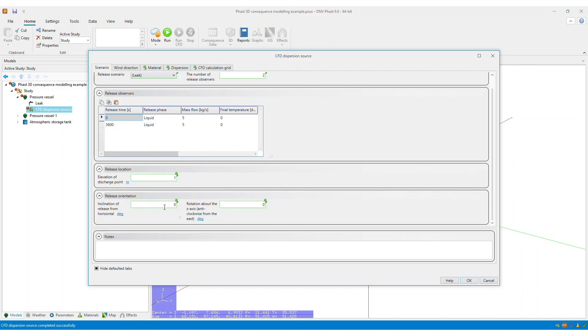The inclination of release from horizontal, as this is currently set to default value of zero, as well as the correct rotation about the z-axis. So these are the required parameters within the scenario tab.